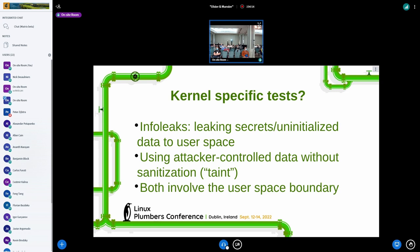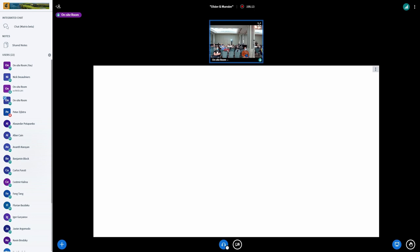And so you have info leaks where secrets or potentially uninitialized data is being copied back from kernel space to user space, and therefore that could be exposing information to an attacker, or you have syscalls and other sources of data being copied from user space back into kernel space, and those attacker controlled values not sufficiently sanitized before they get used as an array index or whatnot, and in the static analysis world, we call that taint analysis.